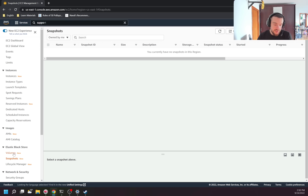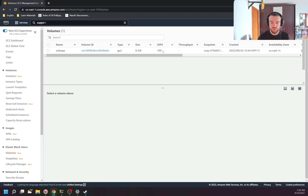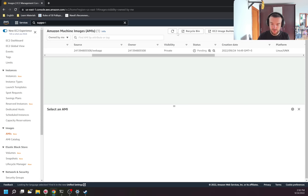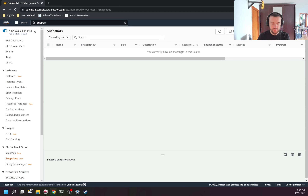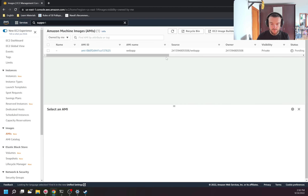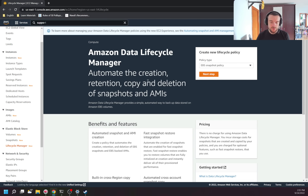Snapshots are a point-in-time copy of a disk. You can create a new disk from a snapshot. For example, if I have a volume and I'm going to do some risky operation that could break the disk, I can create a snapshot first. If something goes wrong, I can restore the same disk from the snapshot and attach it to the instance. When an AMI is created, a snapshot is automatically created too, and I won't be able to delete that snapshot while the AMI is still available.